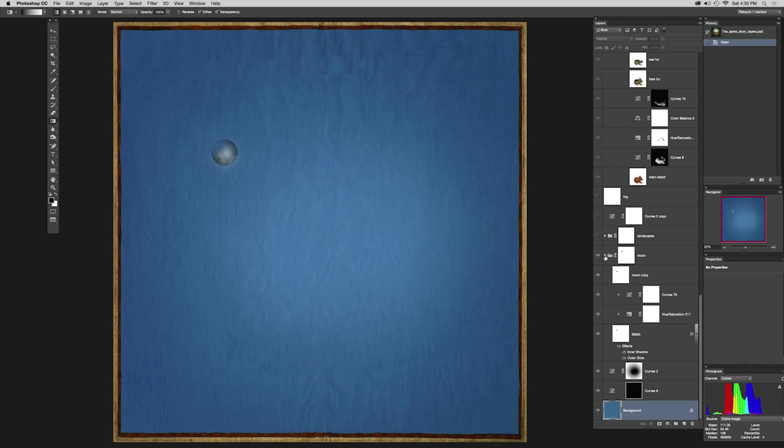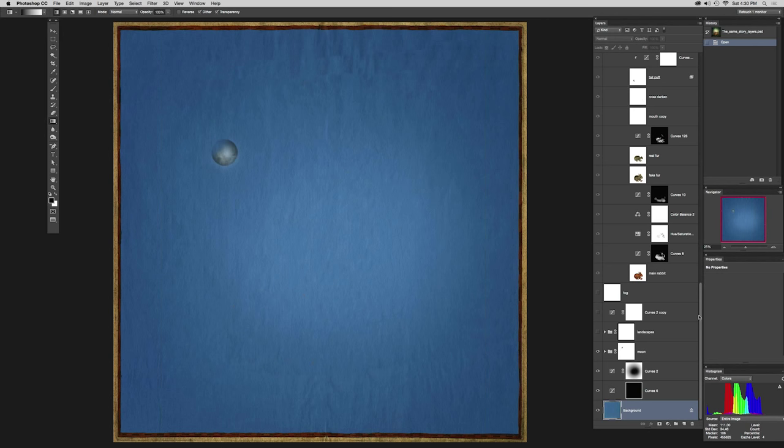I noticed you're good at labeling your layers. Sometimes I am, sometimes I'm not. Sometimes the last thing I do when I'm happy with an image is spend a morning going back and labeling all the layers.